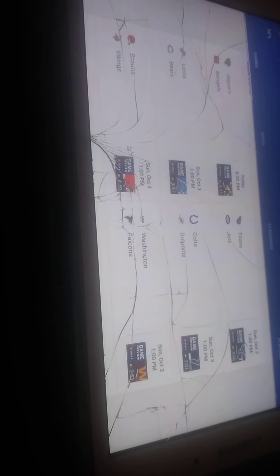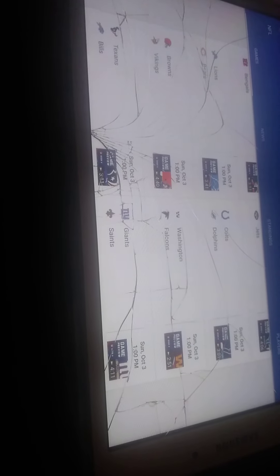Next, you've got the Browns and the Vikings. I've got the Browns. Washington Football Team versus the Falcons. I've got Washington Football Team.